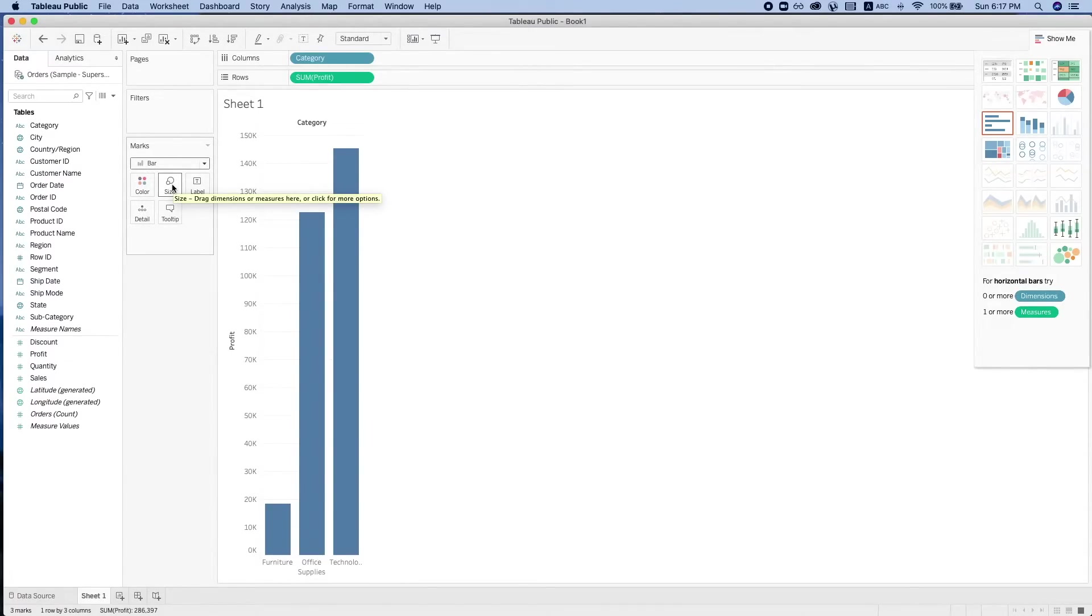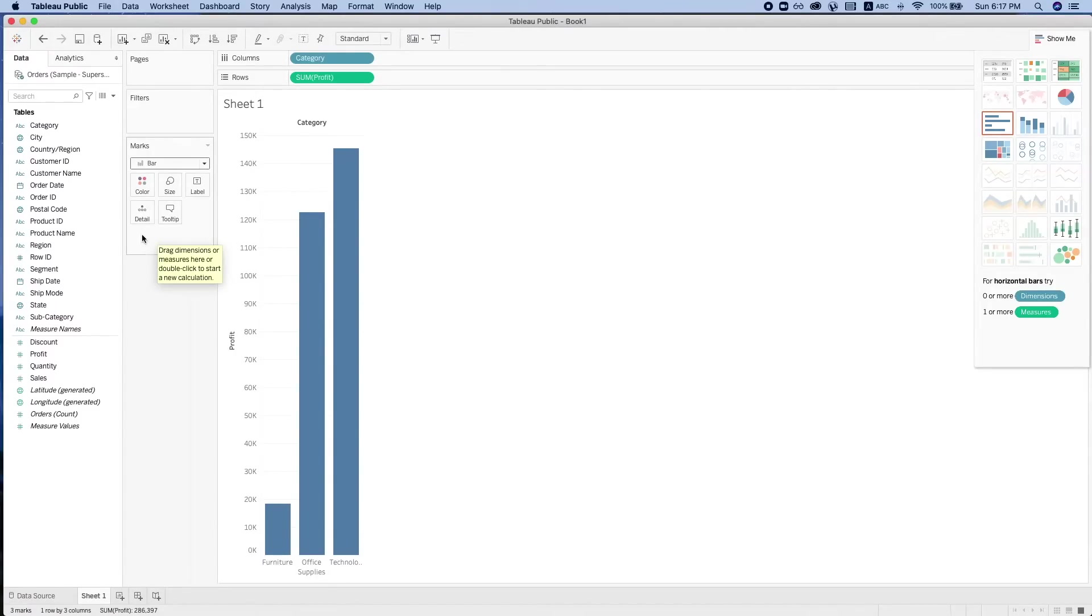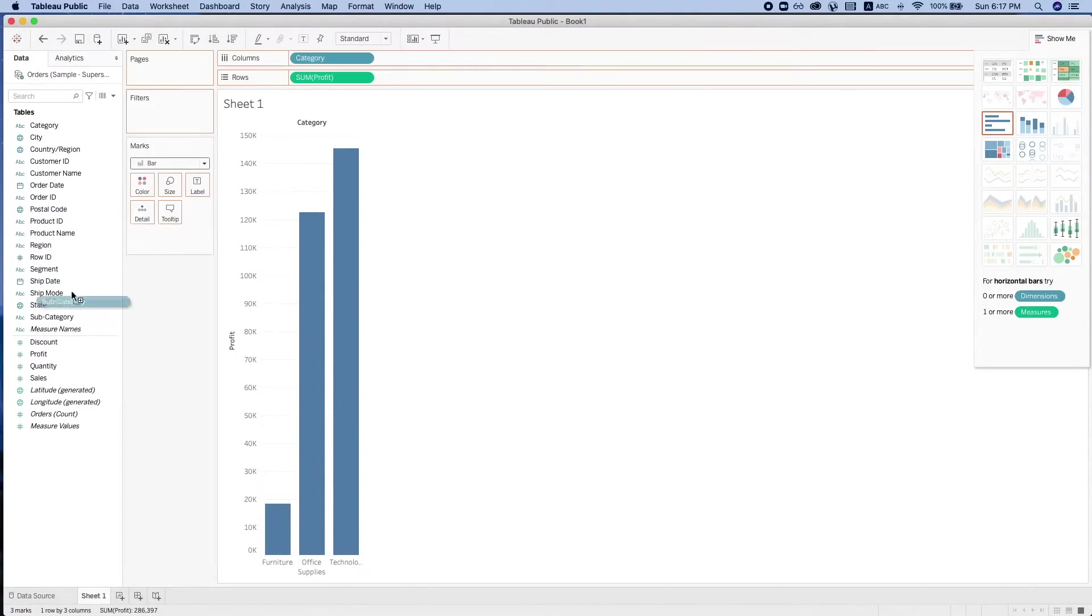Let's go through some basic charts. First, we have the bar chart. This is typically used when it involves categorical data. We can add more details by dragging it to the colors.